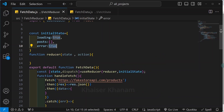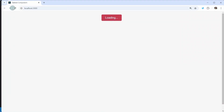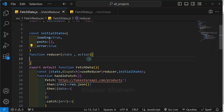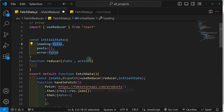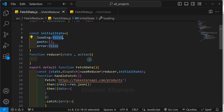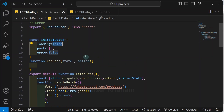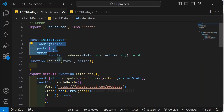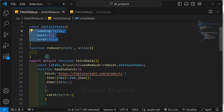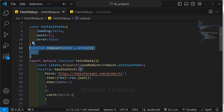For error also, if I make it true and refresh, you can see error is displayed and also my loading text is displayed. Let me change both back to false. I hope till now you understood - we have removed all the state as well as all the state updating logic. We have created our useReducer, and inside the initial state we have passed all the variables which we need to update, and finally we have created our reducer function.